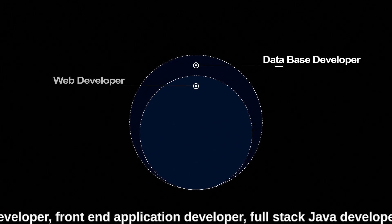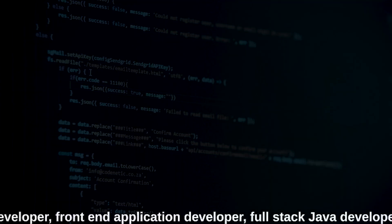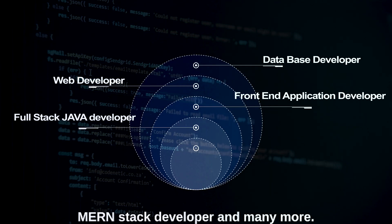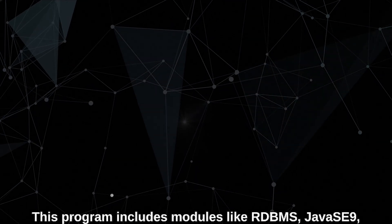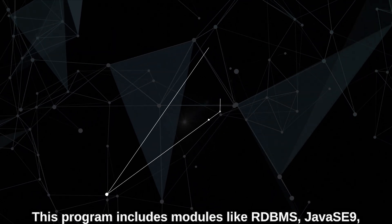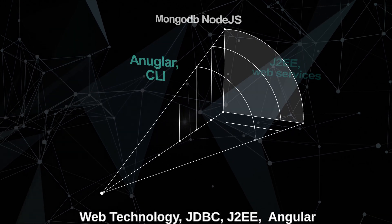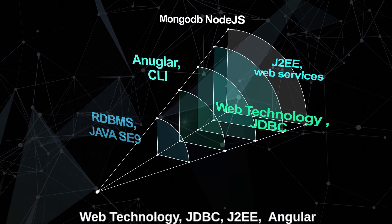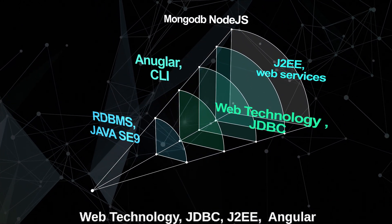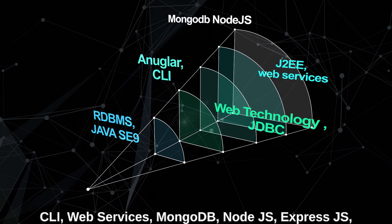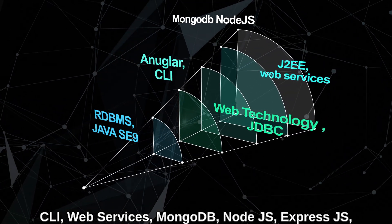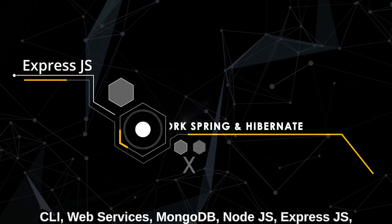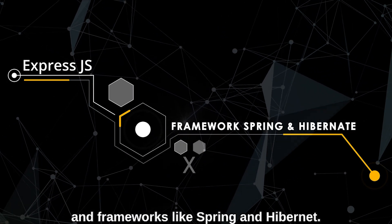This program includes modules like RDBMS, Java SE 9, web technology, JDBC, J2EE, Angular CLI, web services, MongoDB, Node.js, Express.js, and frameworks like Spring and Hibernate.